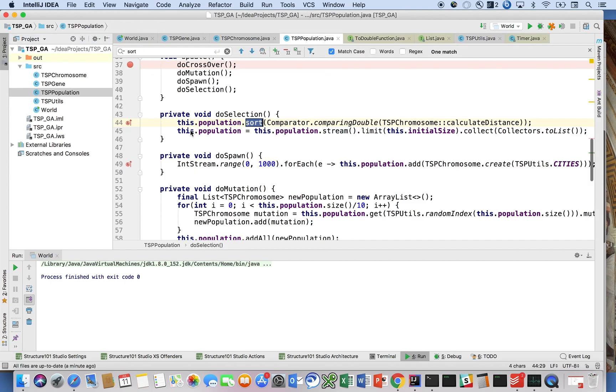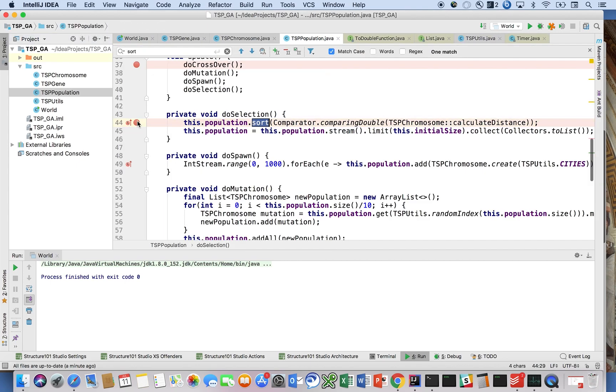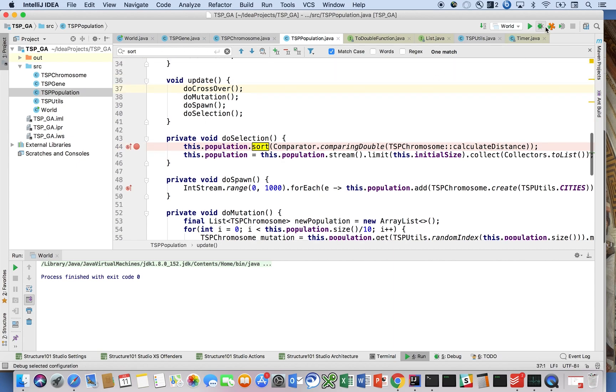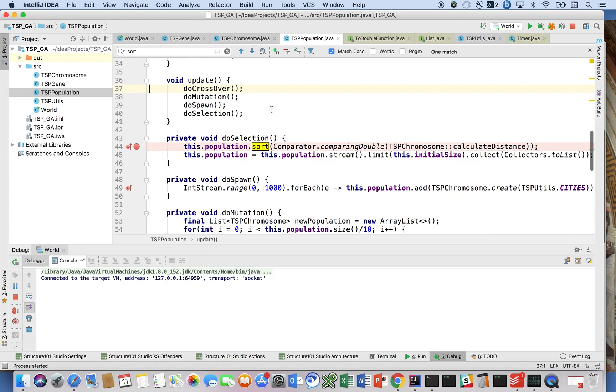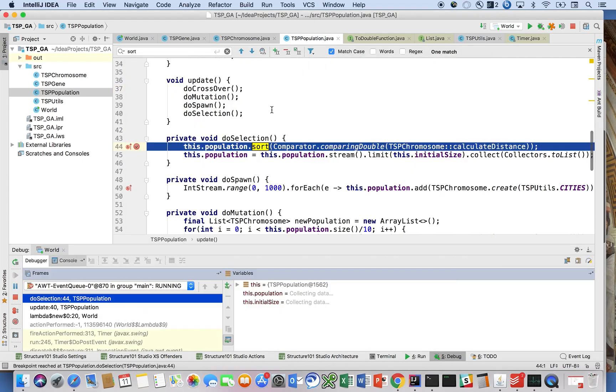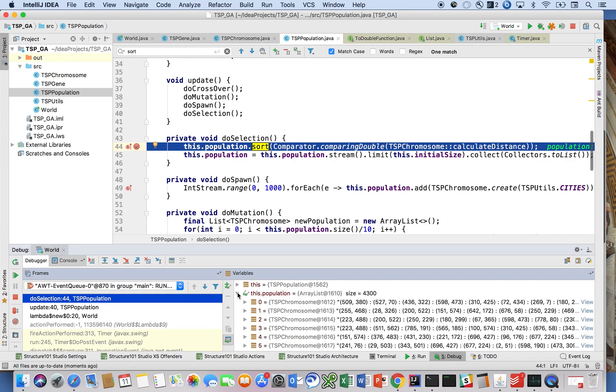When we call the sort here, I should set a breakpoint and I want to make sure that we're sorting in ascending order. So here, this population.